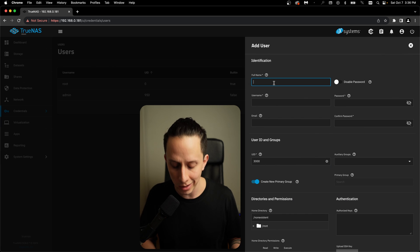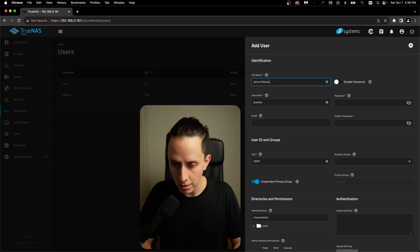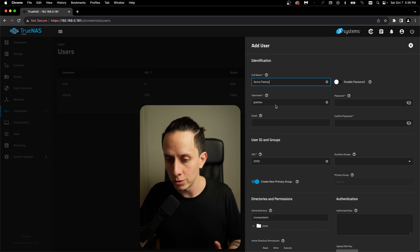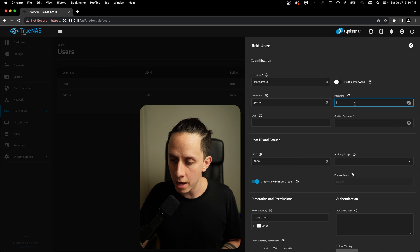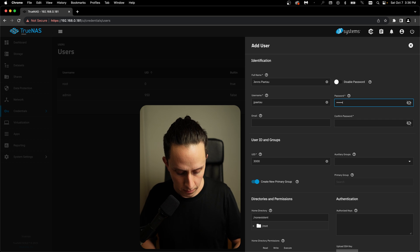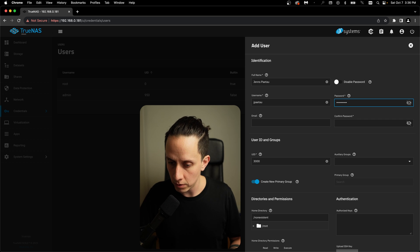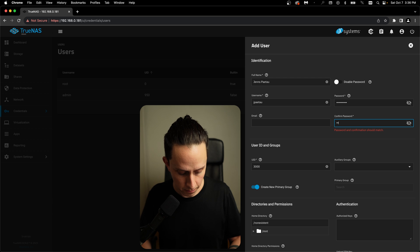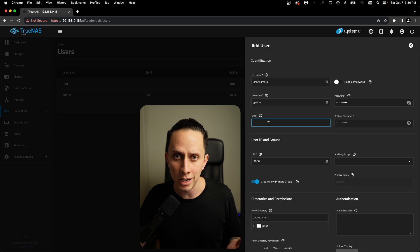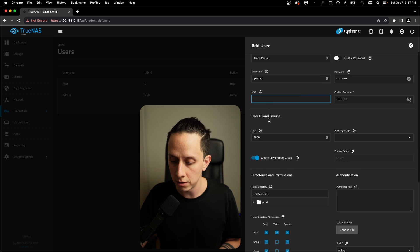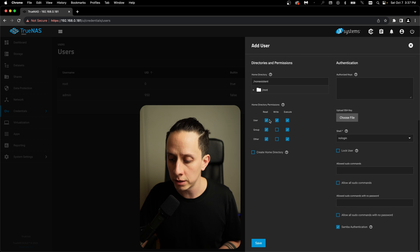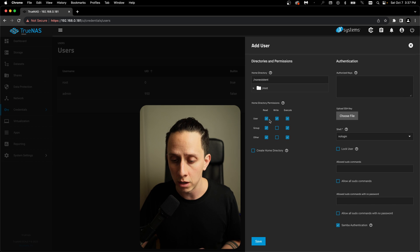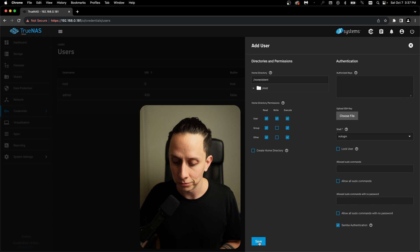Here, I'm just going to put my name. It's going to automatically generate a username for me and just a password. Confirm the password. For the email, you can add an email if you want. It's not really necessary. And all the defaults here are also good. We can click on save now.